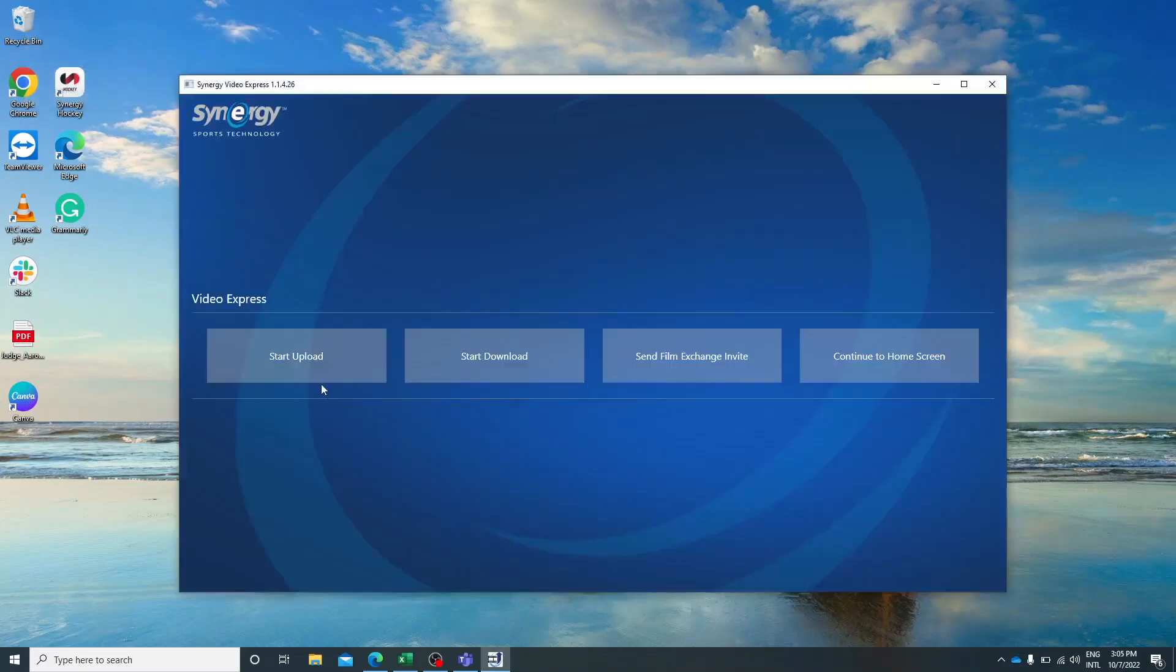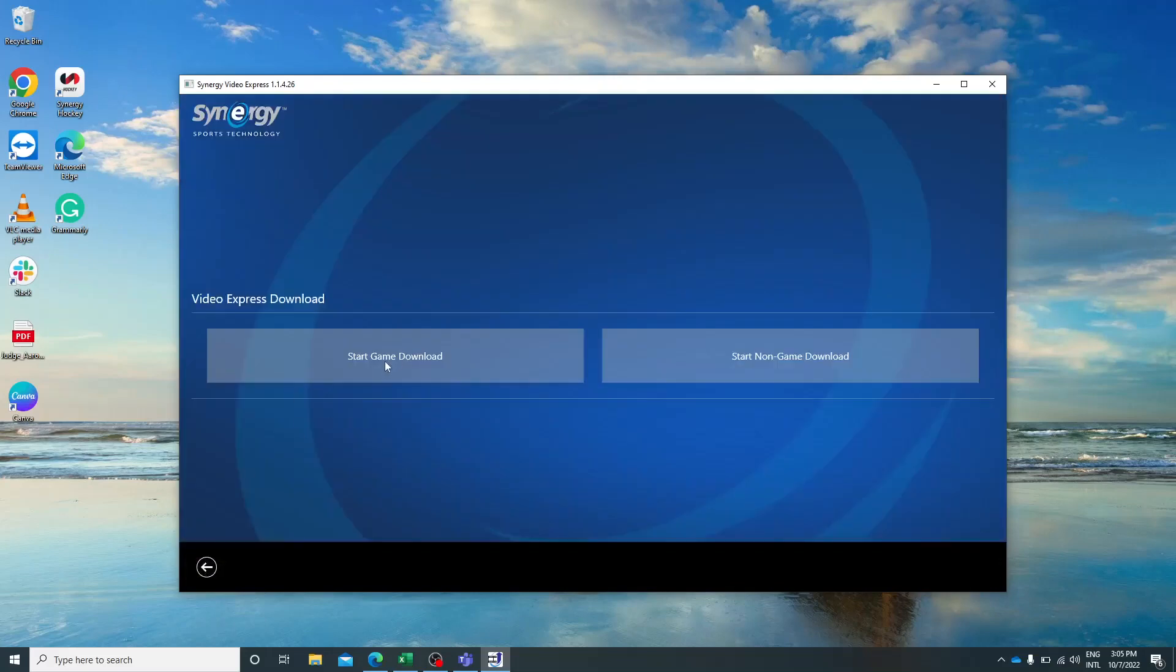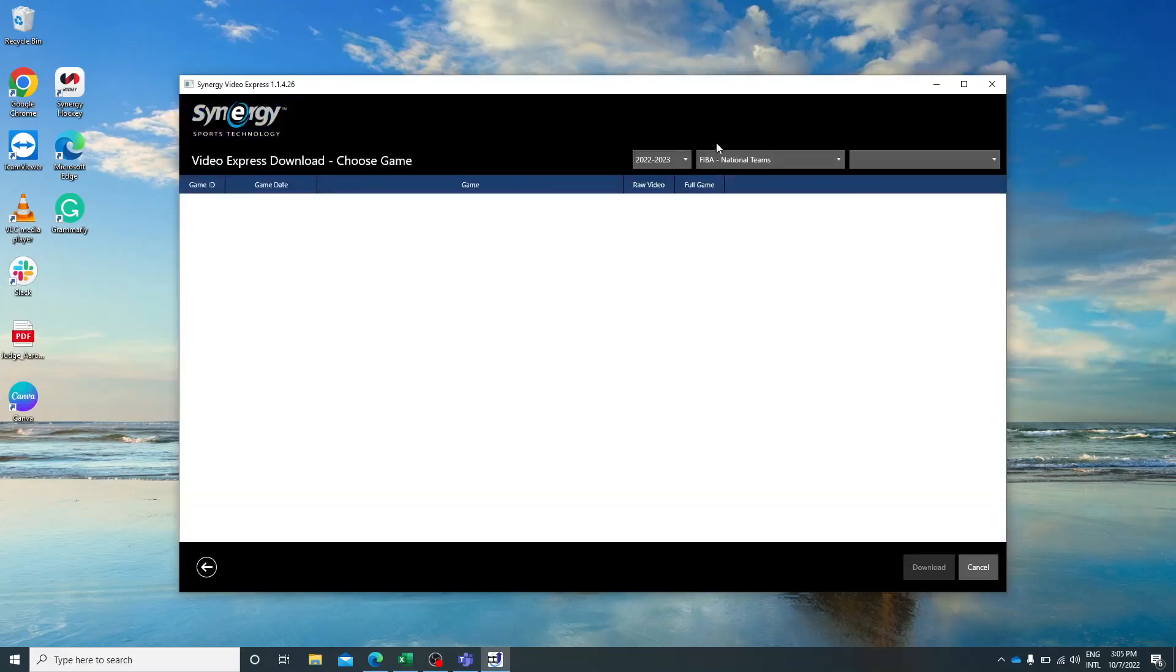After logging in you will be taken to this home screen. Click on start download, start game download.